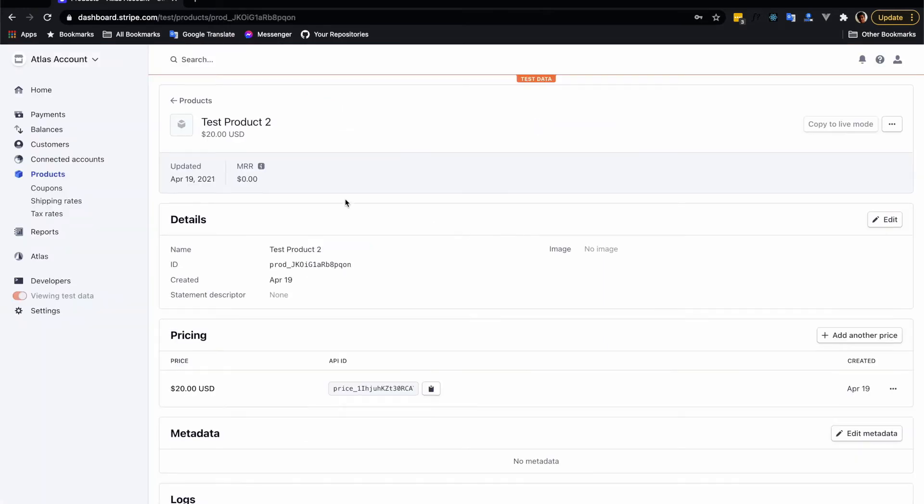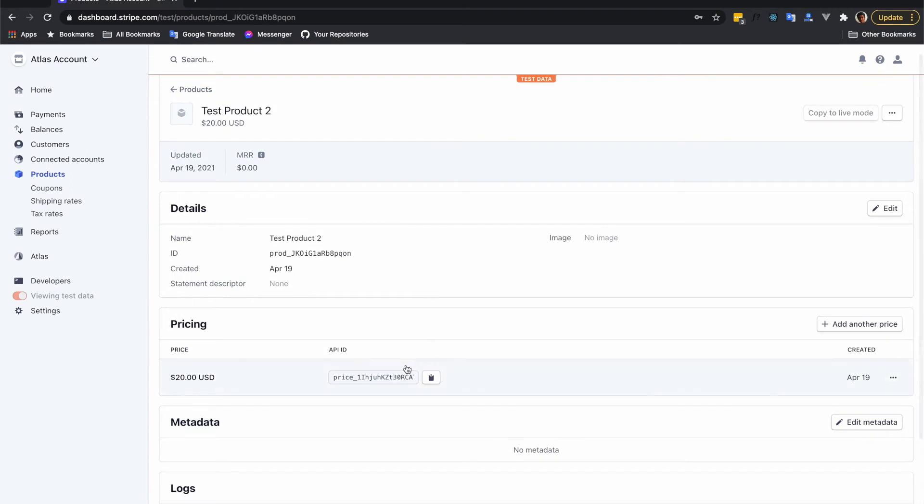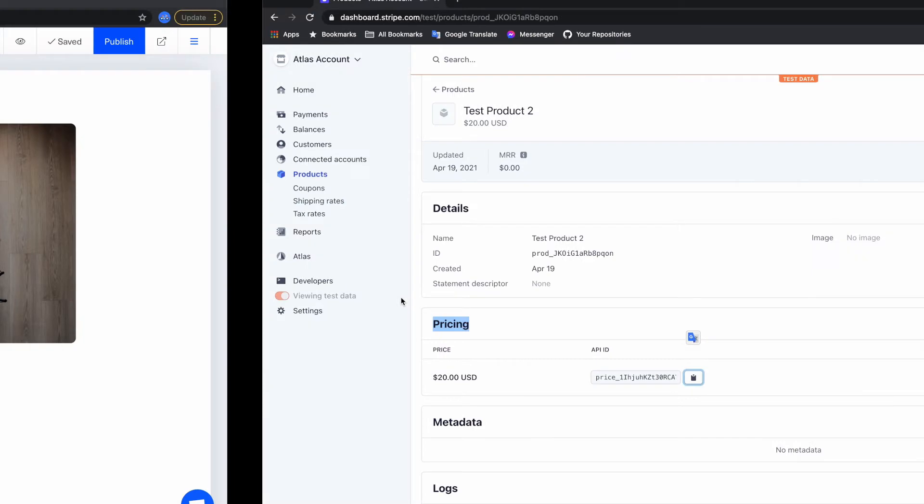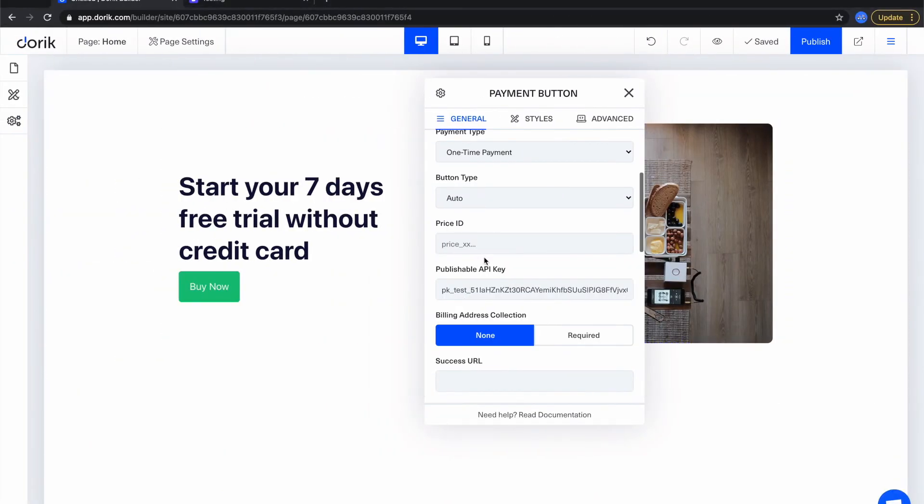I think my product has been successfully added. Copy this price ID. Don't copy this product ID. You will get this price ID under the pricing card. So copy this price ID and put it into the price ID input field. That's it.